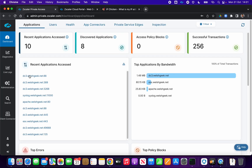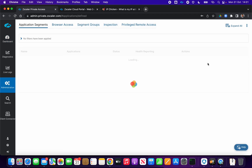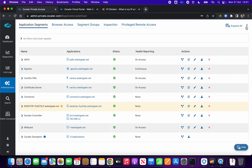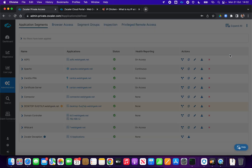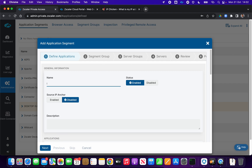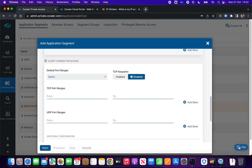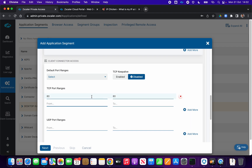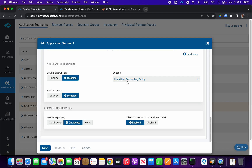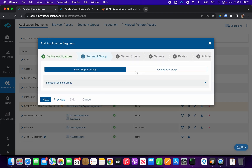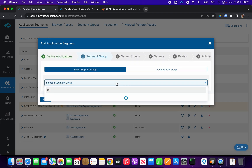Let's start with Private Access. We go to Administration, Application Segments and add an application segment. We'll call it 'IP chicken' with the domain star.ipchicken.com. It's a website so we add port 80 and port 443. That's all we need — this client forwarding policy will control that and everything else is default.